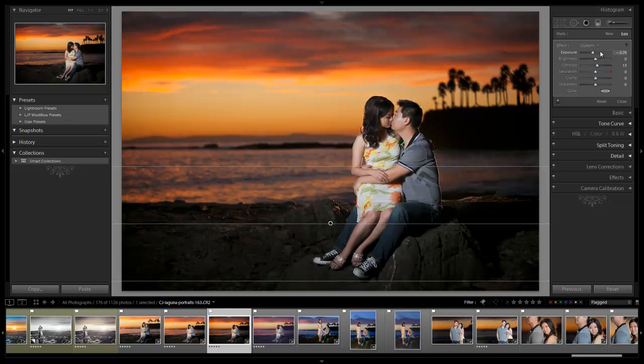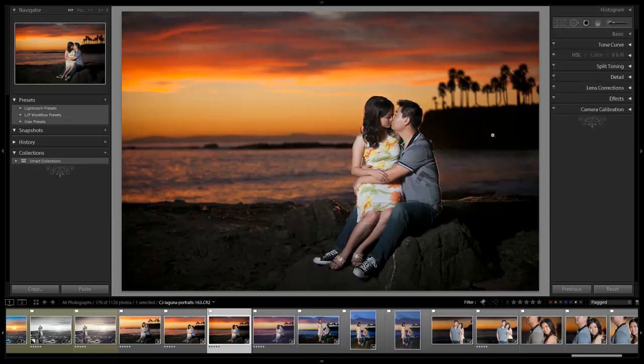I don't want it to look like it's noticeably adjusted. I just want it to look as if the flash was almost like a spotlight just on their faces. And that looks great right there.